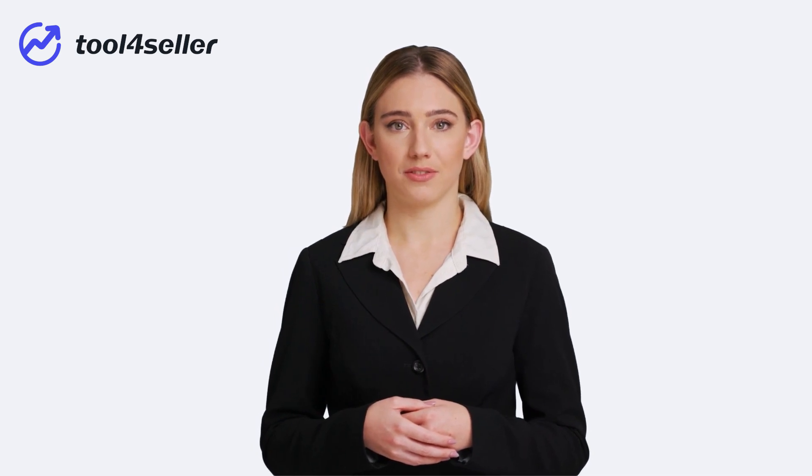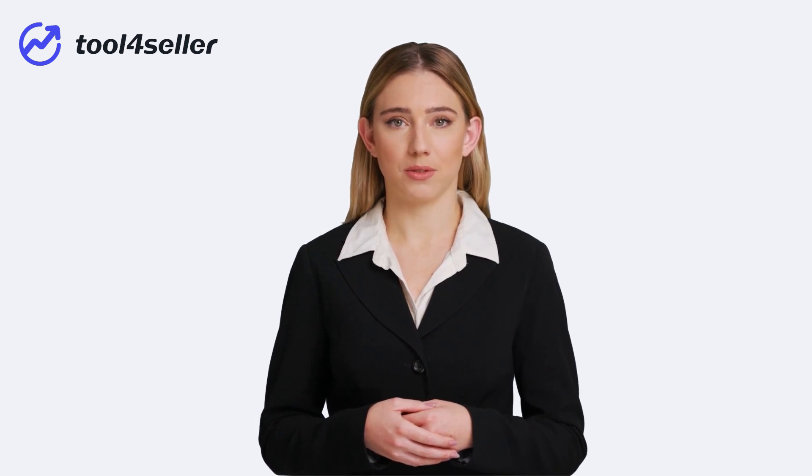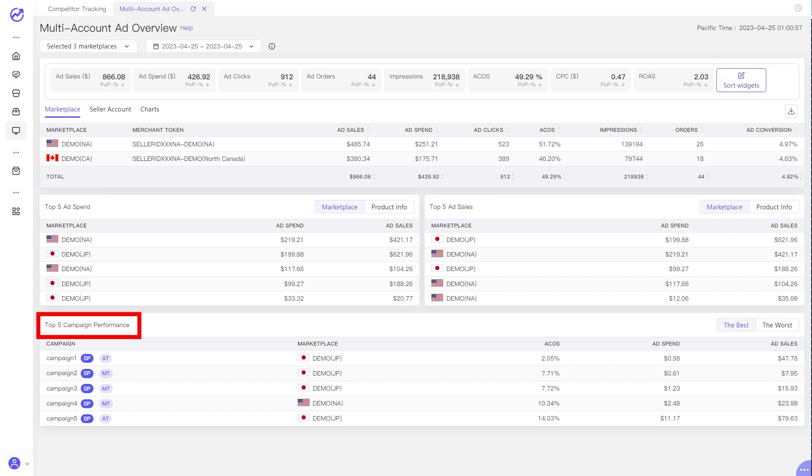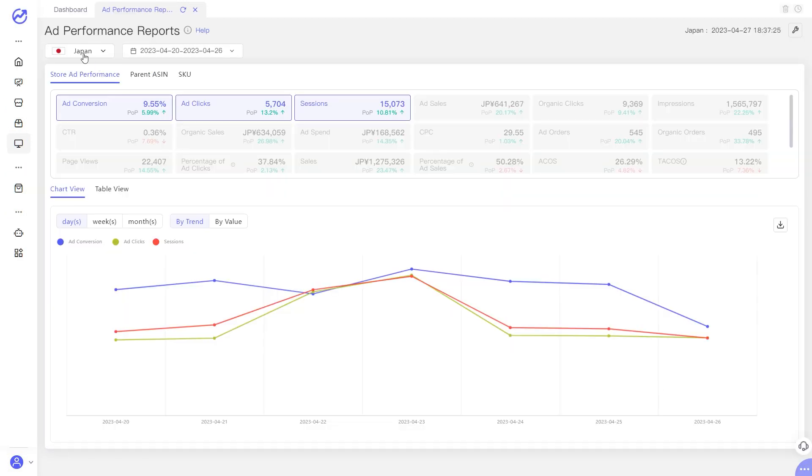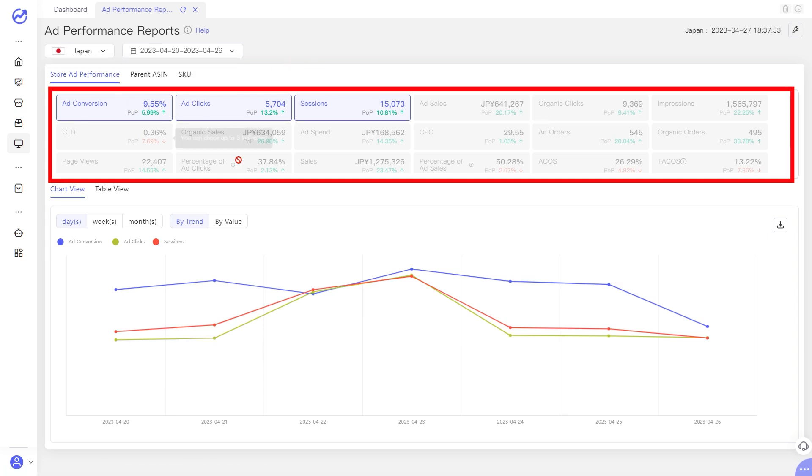Nearly half of buyers don't bother scrolling through the rest of the pages. If you are considering improving the organic ranking of the product with Amazon PPC, Tool4Seller can also lend you a hand. There's a PPC overview. You can see the top 5 ad spend and top 5 ad sales of your business, and see what PPC campaigns are performing the best. You can track ad performance of any marketplace at a glance, and know how your PPC performance at ASIN and SKU level.